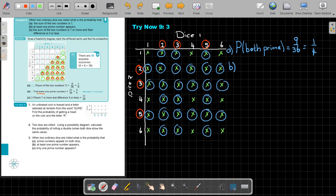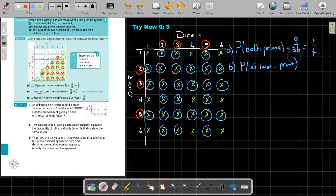Counting all marked outcomes: one through twenty-seven. And it will always be, with two dice and at least one prime number, the answer is 27 out of 36. At least one prime equals 27 over 36, which simplifies to three quarters.